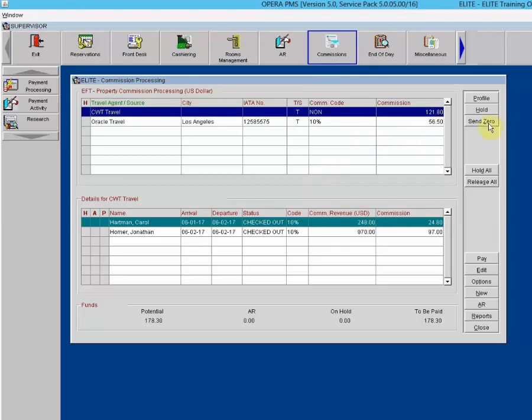Select the Send Zero button to send commission records for all zero commission reservations associated with the agent source to commission history marked paid, without including them in the check or EFT payment file. Use this feature, for example, to avoid cutting checks for zero amounts. In configuration, you can set up to capture all reservations with zero commission so that information appears in the travel agent processing area.